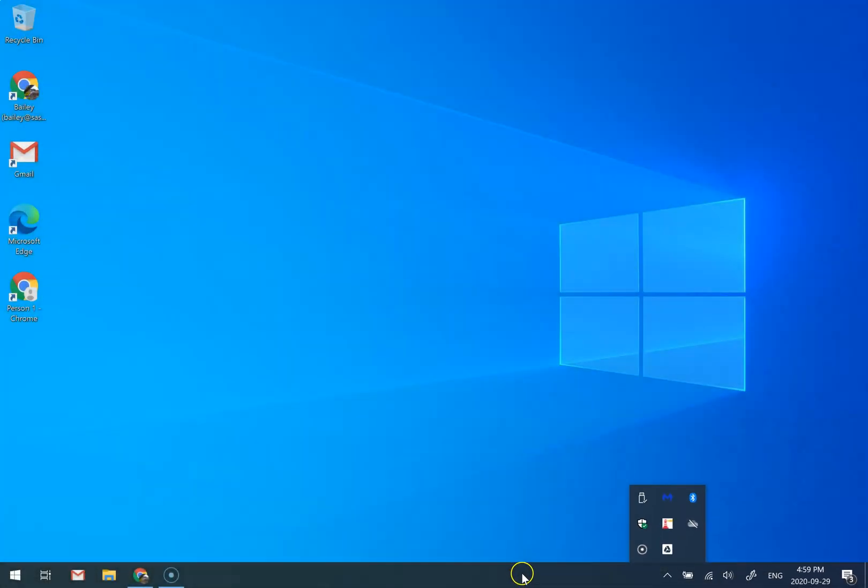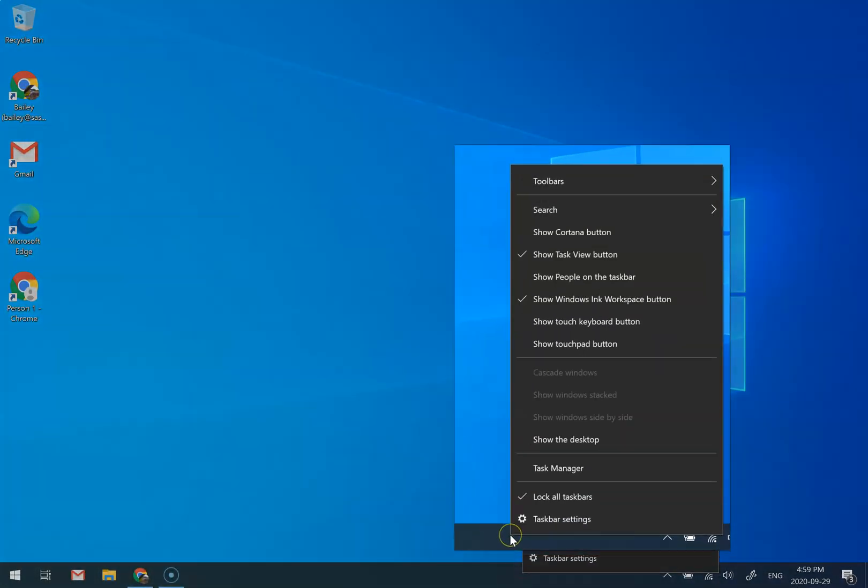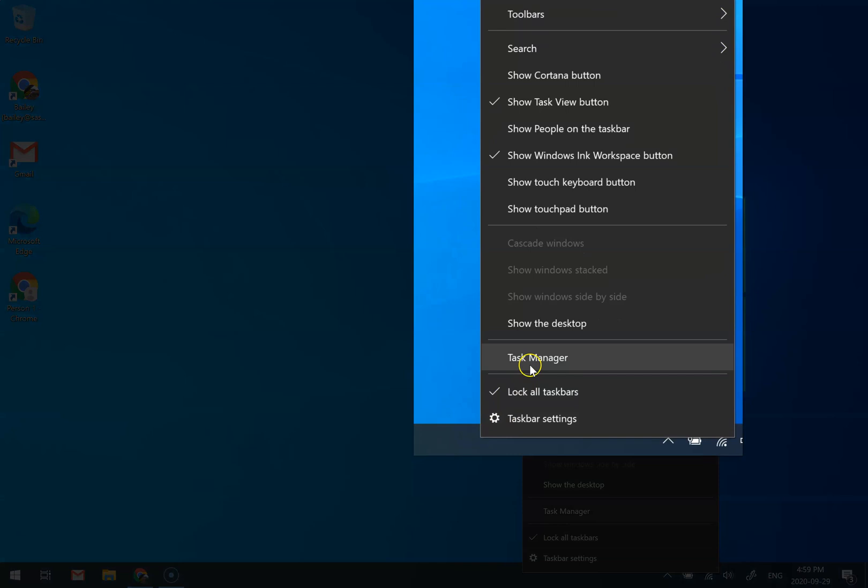The way I get to it is by right-clicking anywhere on the taskbar and choosing Task Manager.